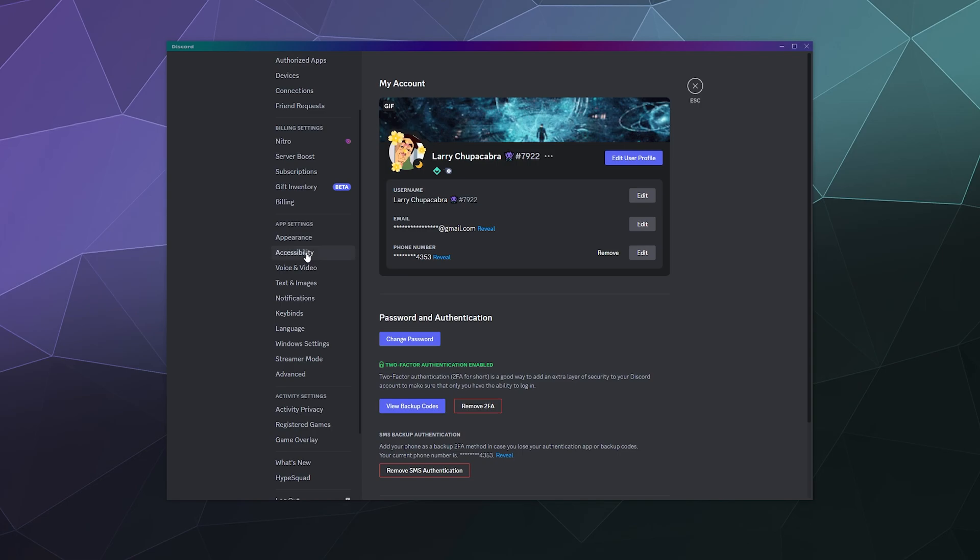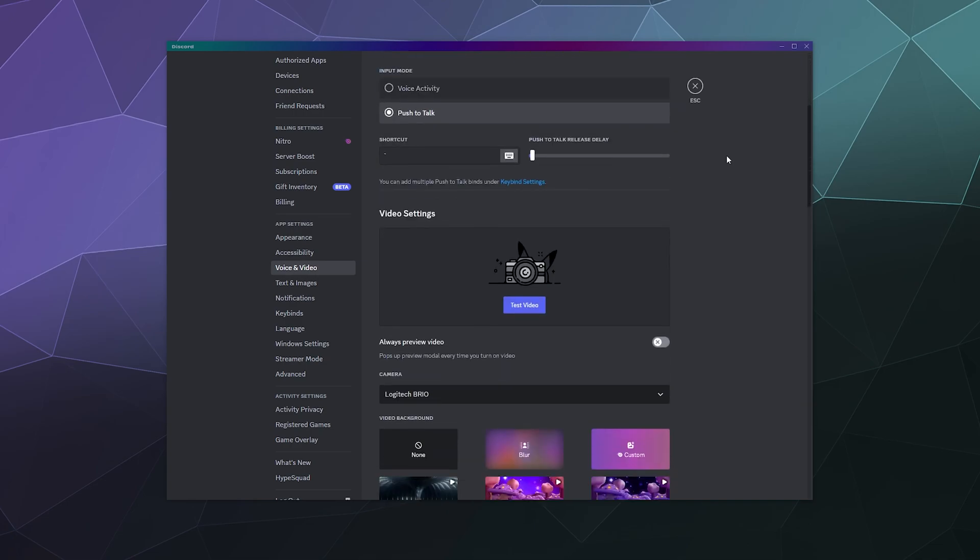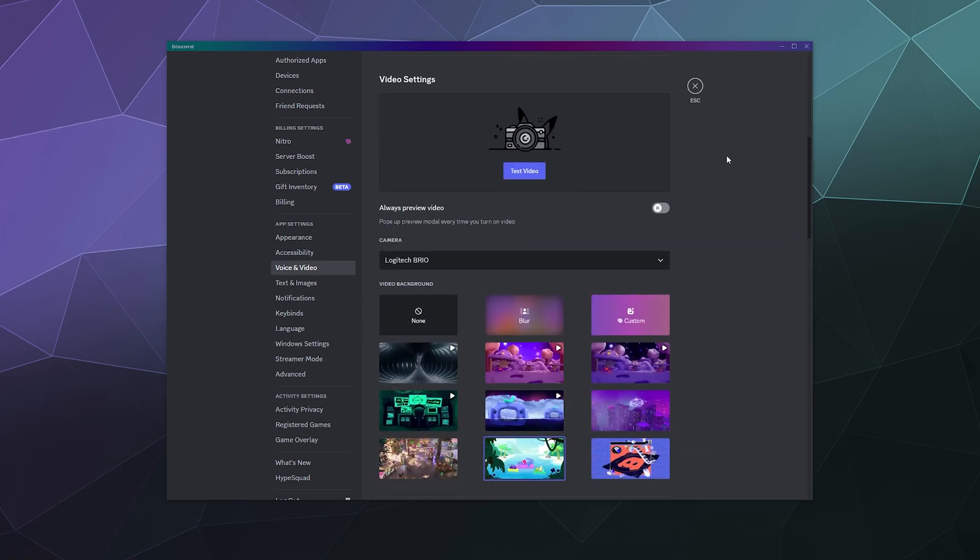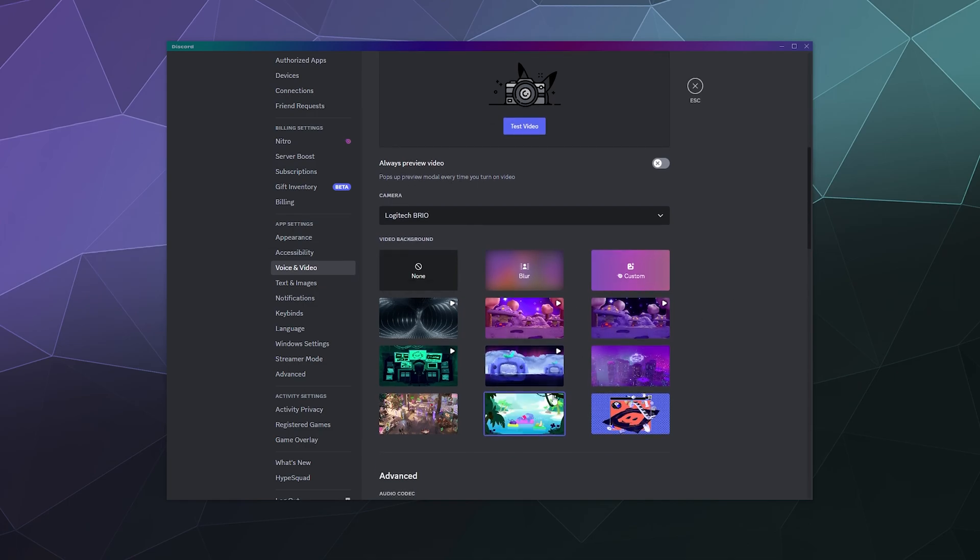and then go down here into voice and video. Inside of here where you set all of your settings for your headset and your microphone is the video settings area. Inside of here, it gives you the option to automatically remove your background. So you can say like I don't want any background that's special, or I'd like a Wumpus vacation or whatever.